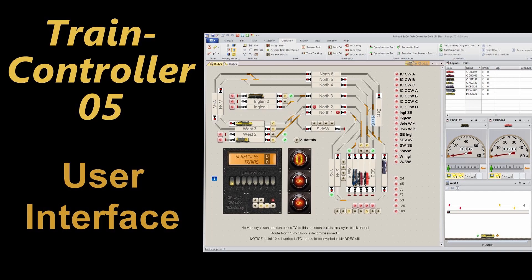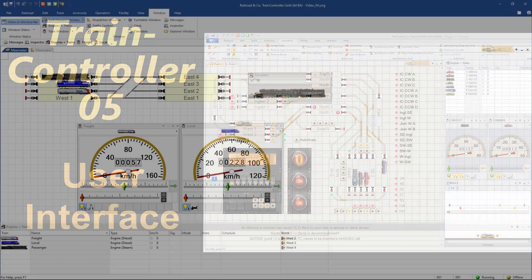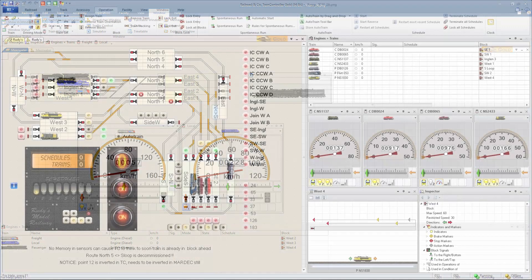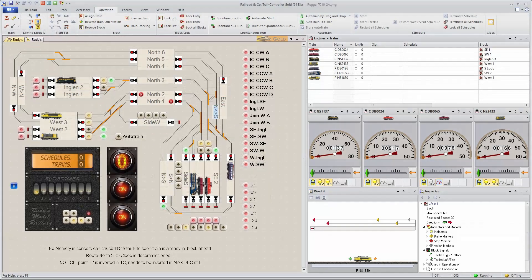let's have a look at how we can modify the user interface to create something to our personal taste. If we don't touch anything, this is sort of the standard display and color scheme that you get out of the box. In my previous layout, I had something like this, a little bit more color.